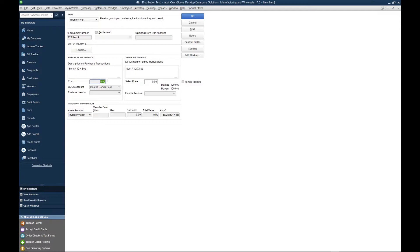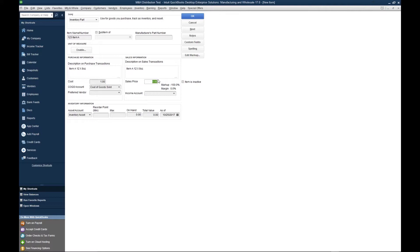Next, you want to fill out the cost. This is the cost that you pay for the item to your vendor. Let's say it's $1. Following the cost, we want to populate the sales price. In the sales price, we're going to type in what we sell the product to our customers for. Let's say that's $2.50.